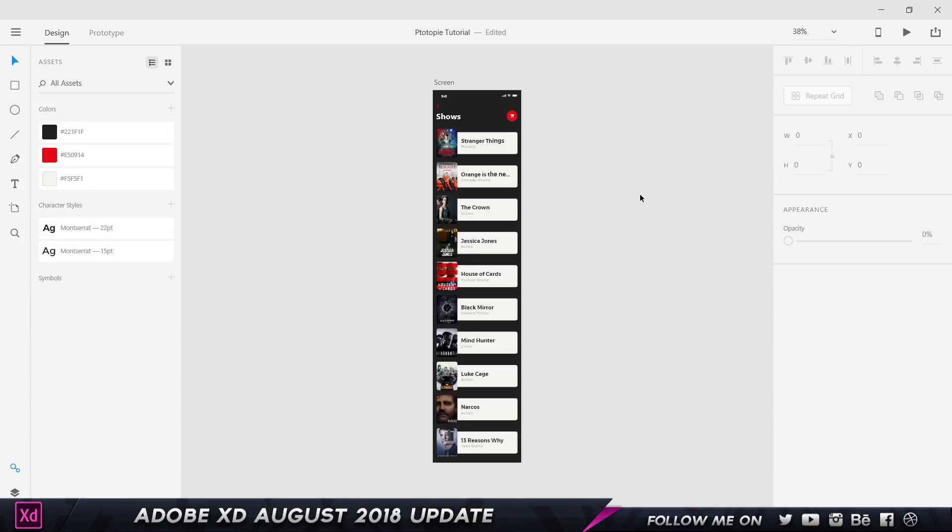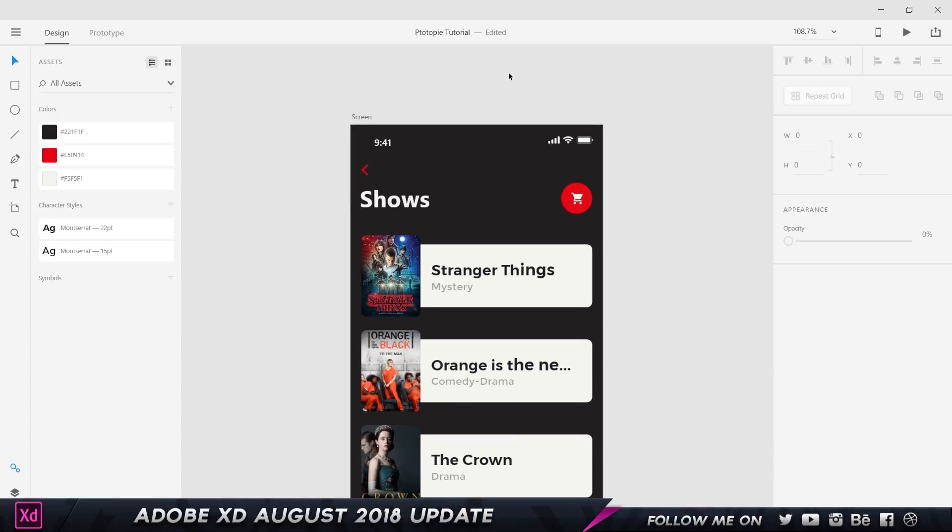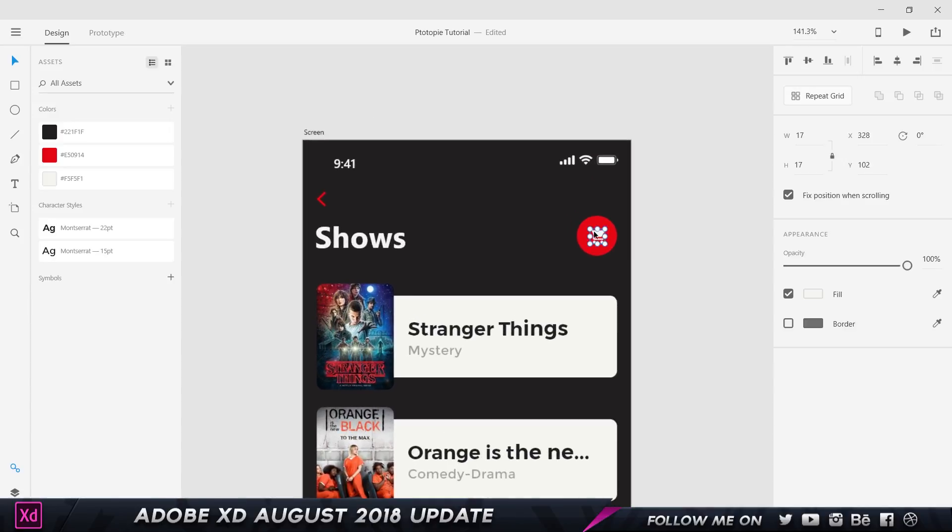The next feature is about exporting assets through design specs. Developers can now automatically download the assets which you have marked for export, and you don't have to separately share the files with them. You just have to share the link of the prototype and they can download all the assets that they want. Let me show you how it works.